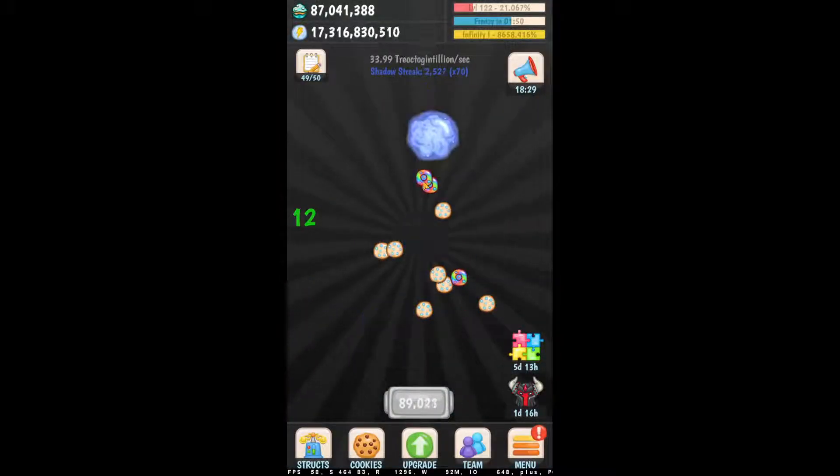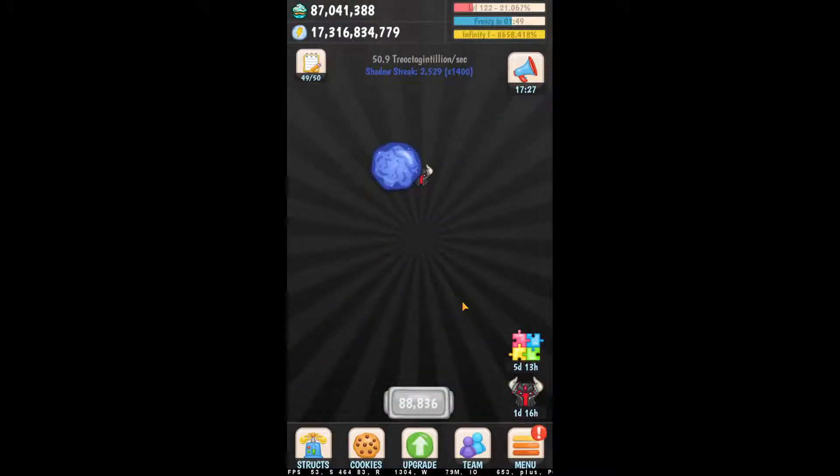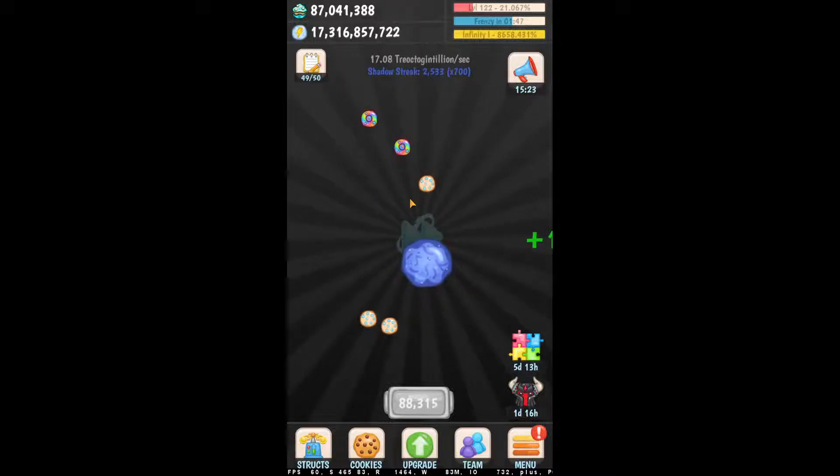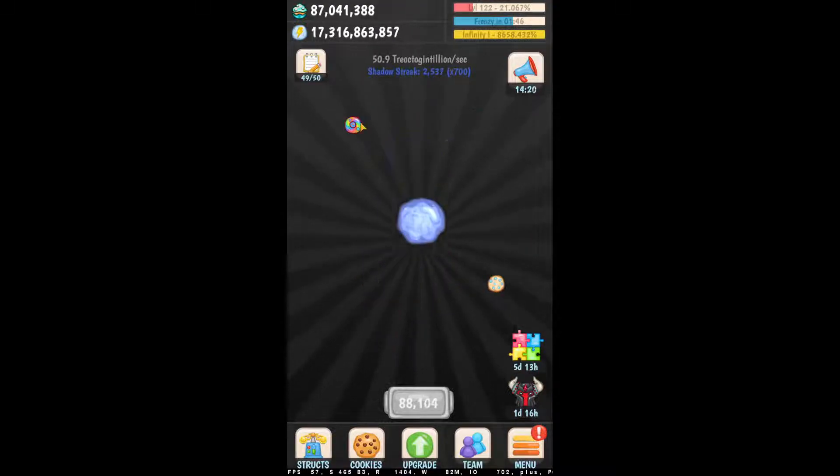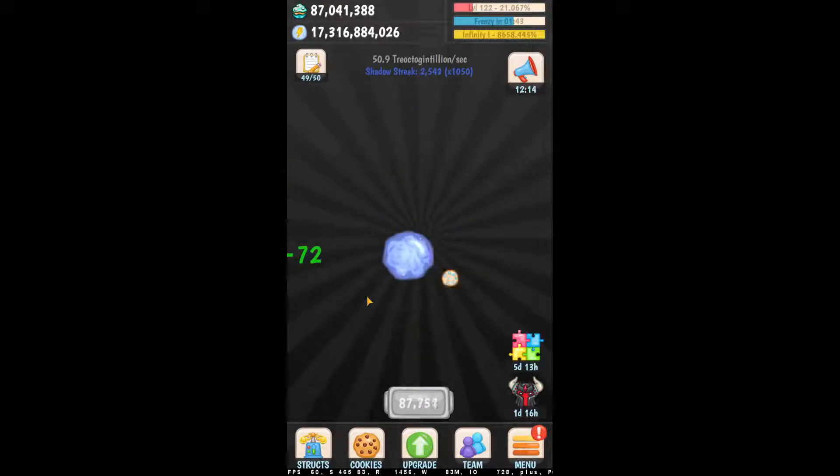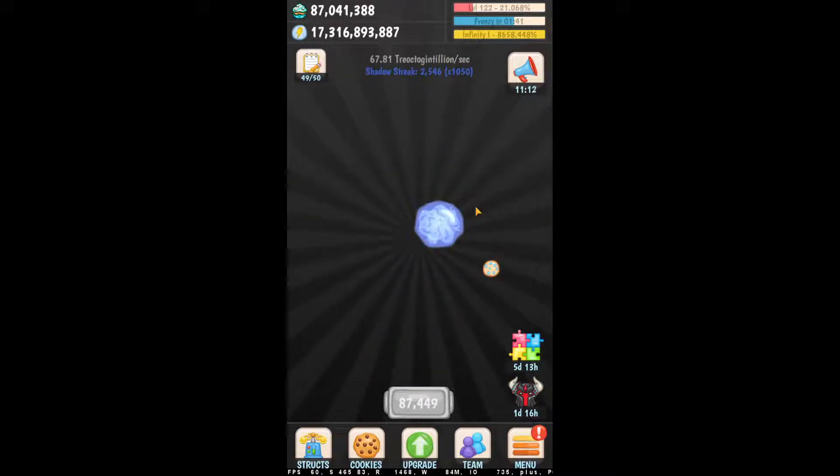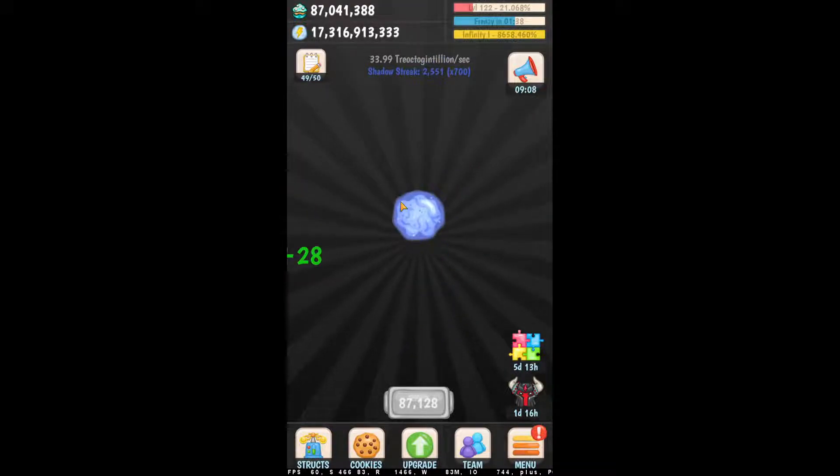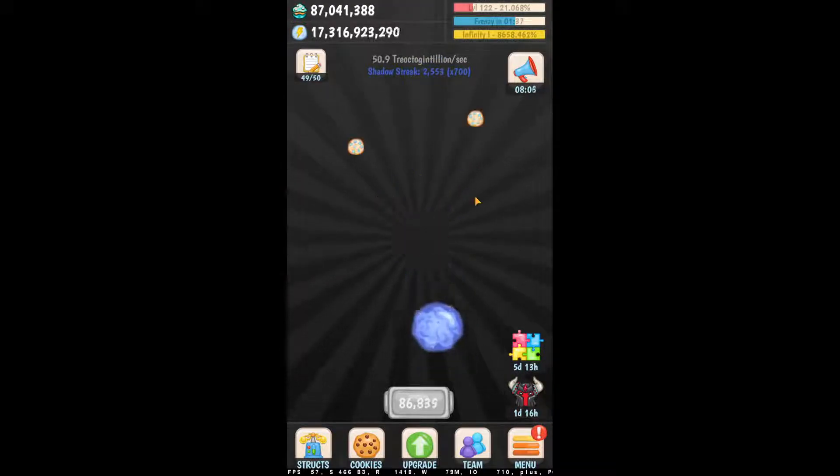So that is the beauty of Infinity Auto V4. And that's how my seemingly hacking numbers are 100% legitimate. Thanks for watching, guys.